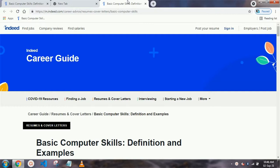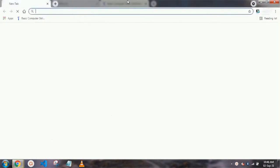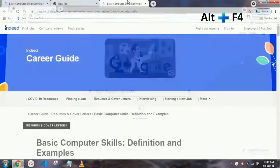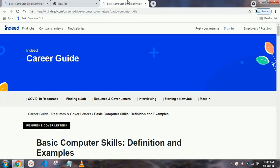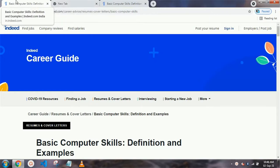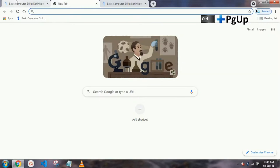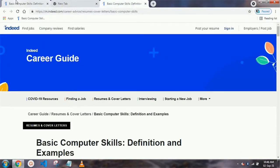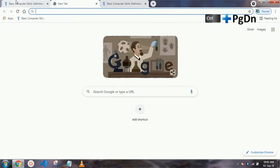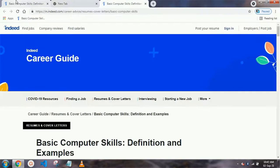Our next shortcut key is to close Chrome — just press Alt+F4 and your Chrome is going to close. Our next shortcut key is to access the next tab: just press Ctrl+PageDown to move to the next tab, and to go back to the previous tab press Ctrl+PageUp. So Ctrl+PageDown for going forward and Ctrl+PageUp for going backward.